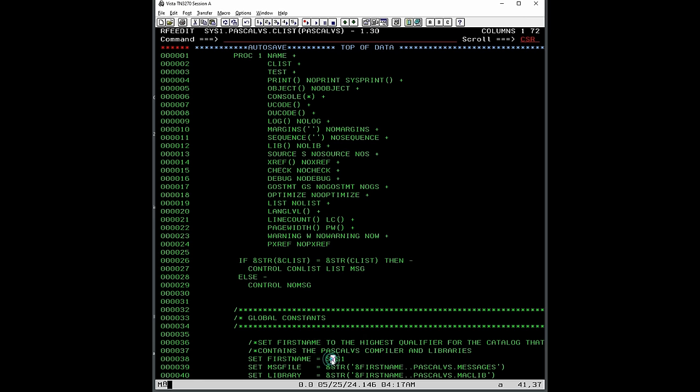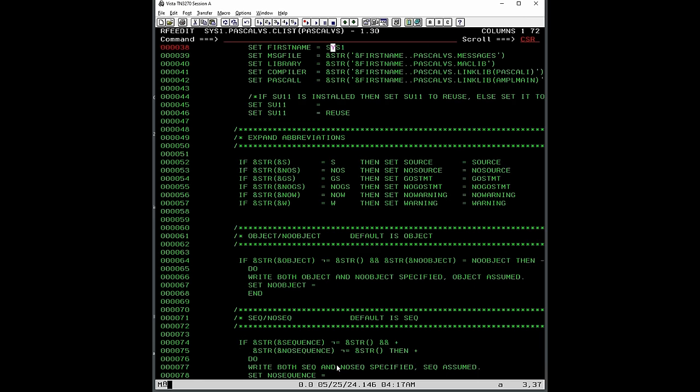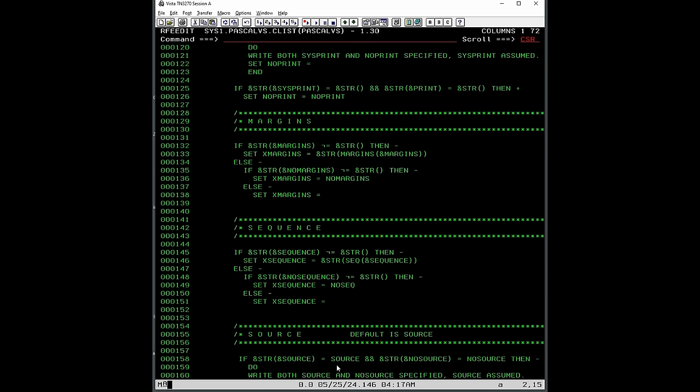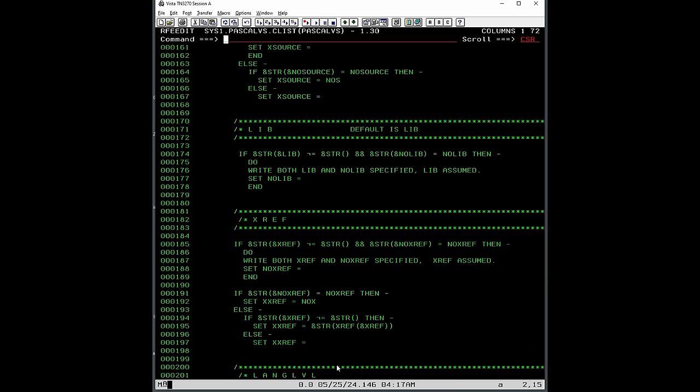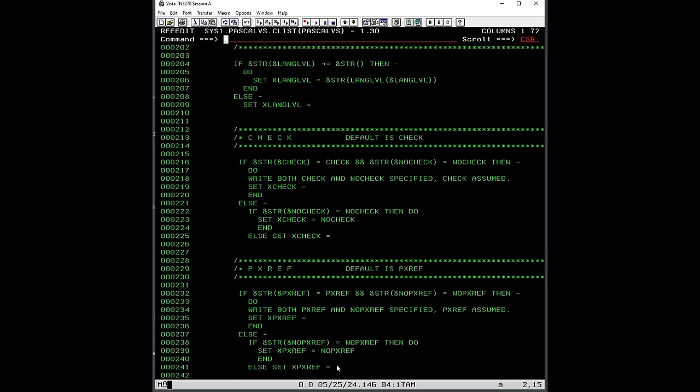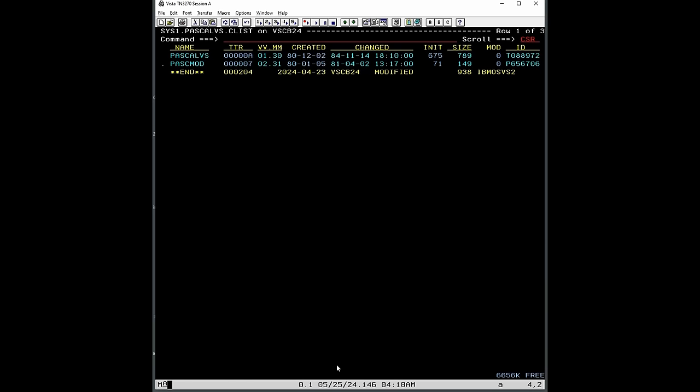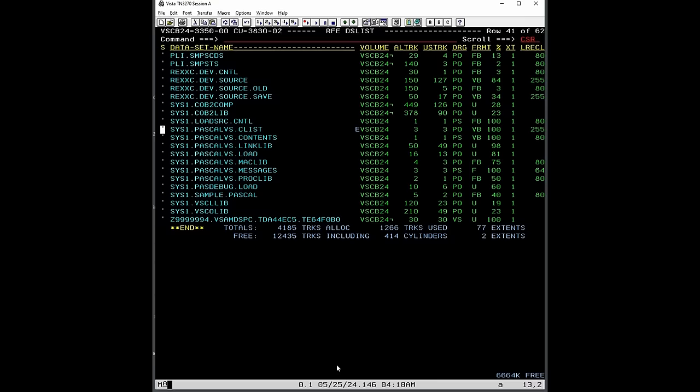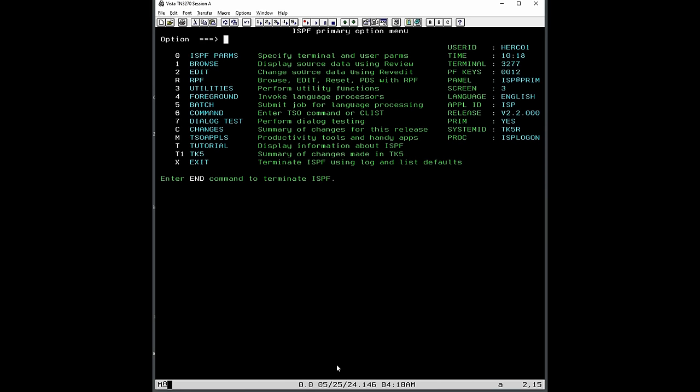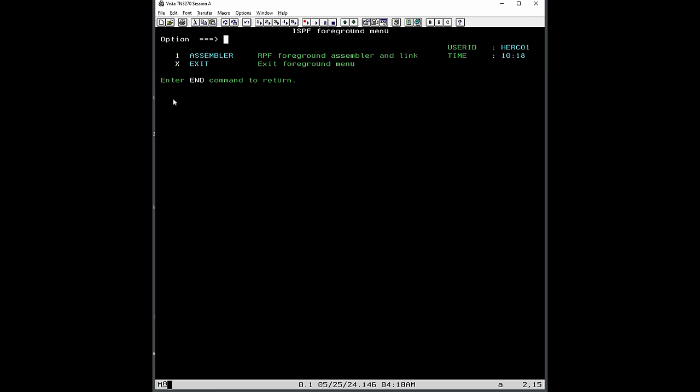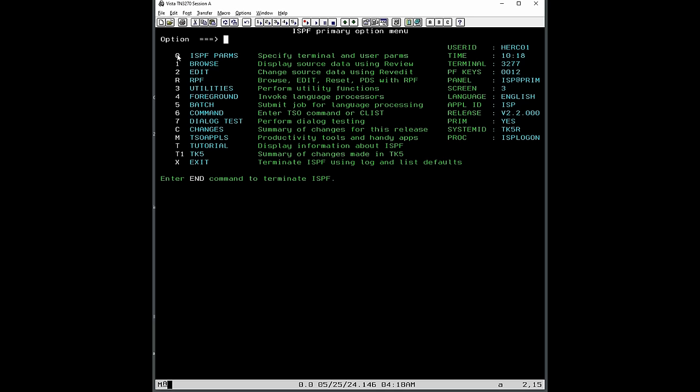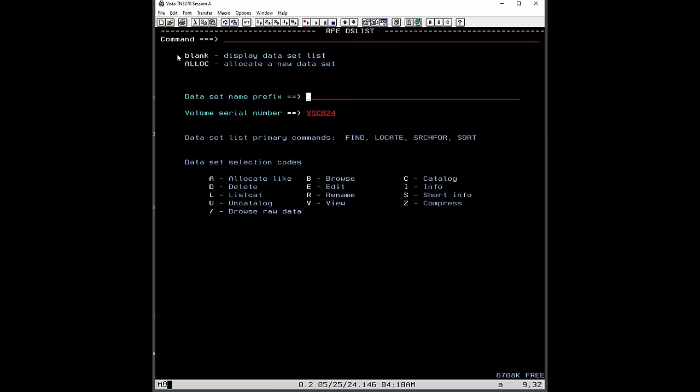So actually quite easy to put this on ISPF. It could also be ISPF on TK5 to have a foreground compile option, this foreground option. We could easily integrate it here and make it option Pascal number 2, but I didn't do this step for myself because I'm mostly just doing batch compilation and then link and go.